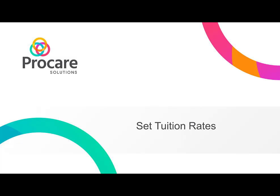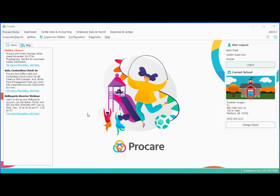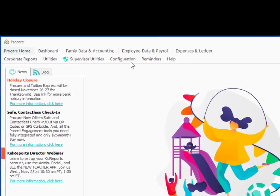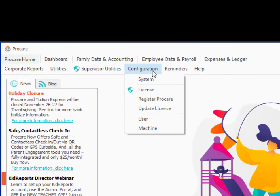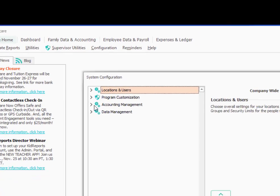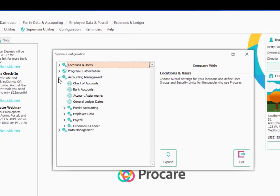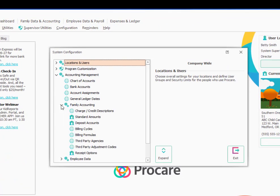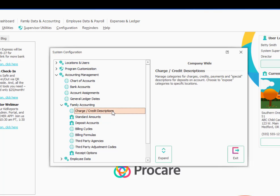In this session, you'll learn how to establish the tuition rates that you charge for your center. To do so, you'll go to the configuration menu at the top and choose system. Here you'll go to accounting management and then we're going to start out under family accounting by going to charge and credit descriptions.